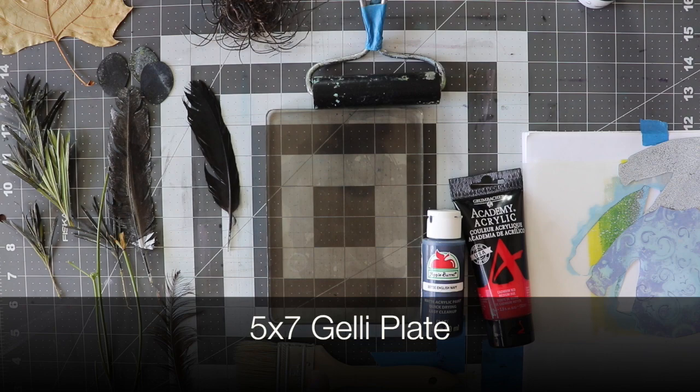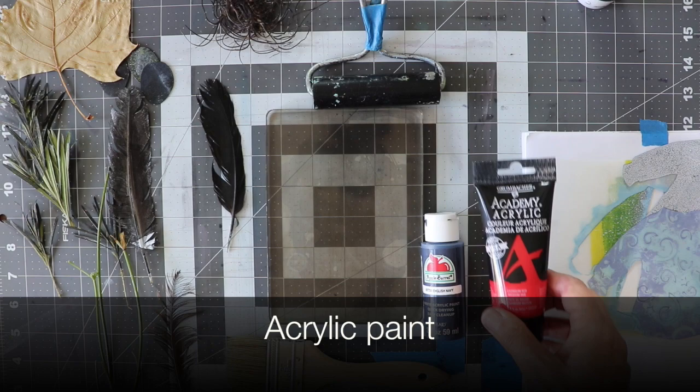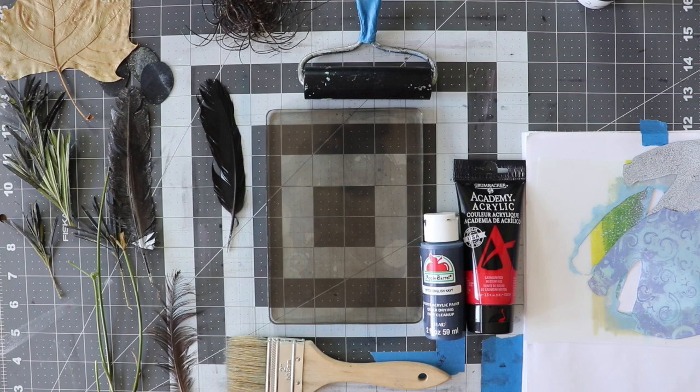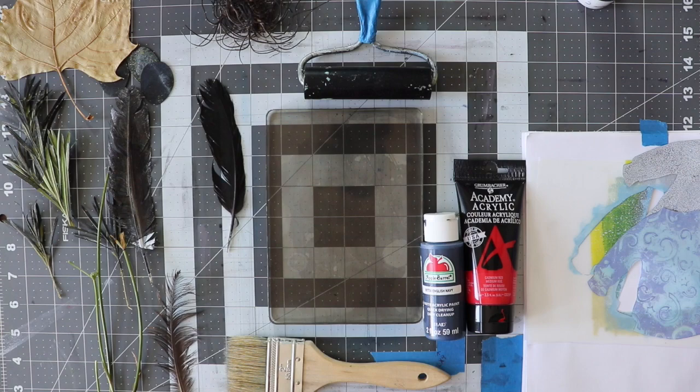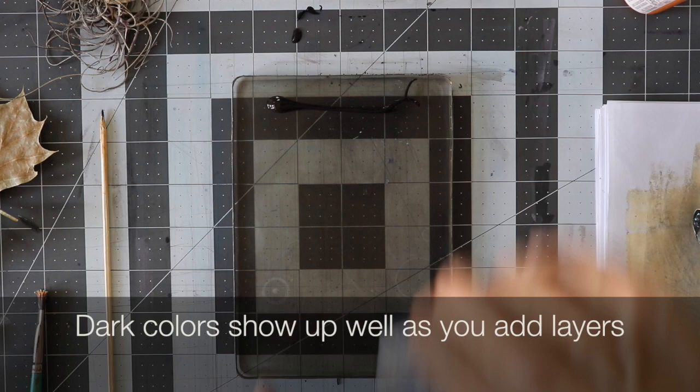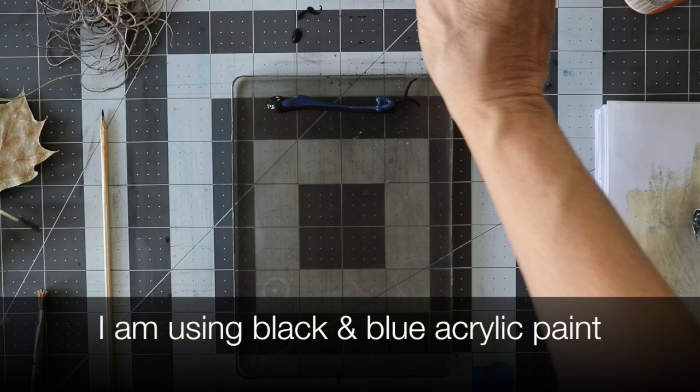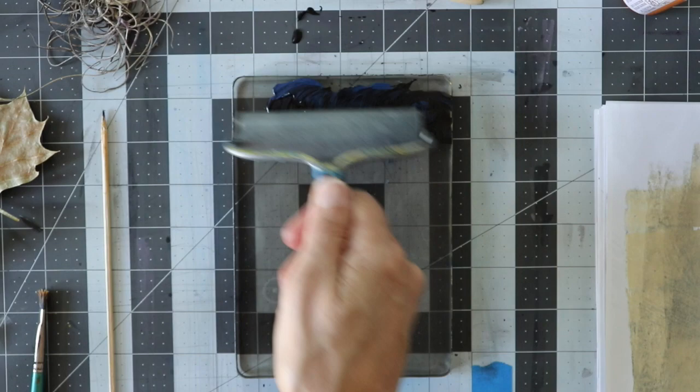For today's project I'm going to be using a 5 by 7 jelly plate, some things I gathered on my walk, some craft paints, regular acrylic paints, my brayer, some 9 by 12 paper that I cut in half, and some deli paper, black acrylic paint and blue craft paint.